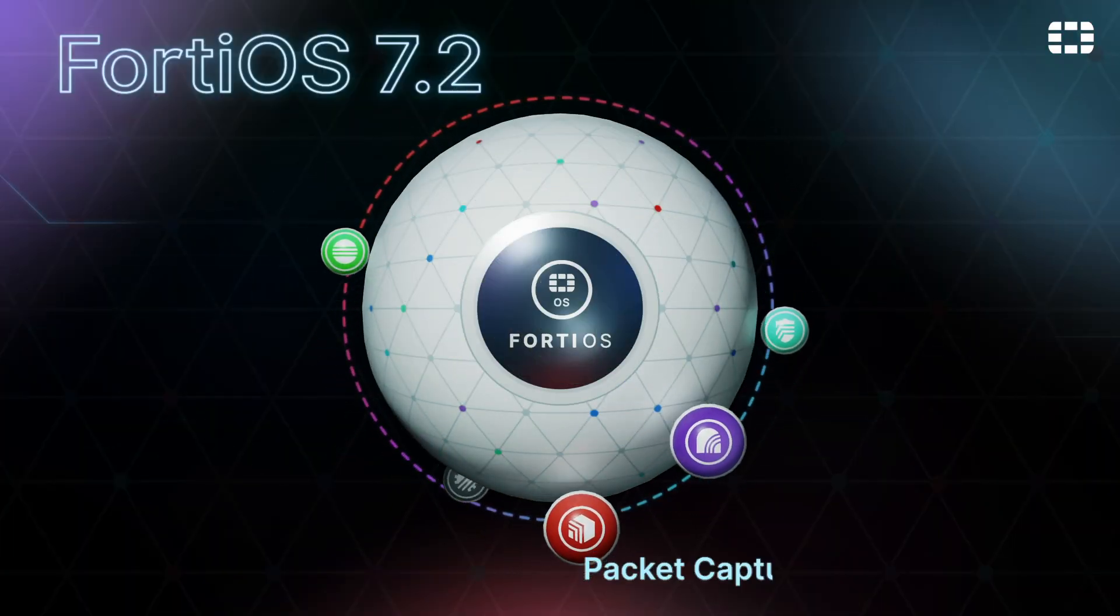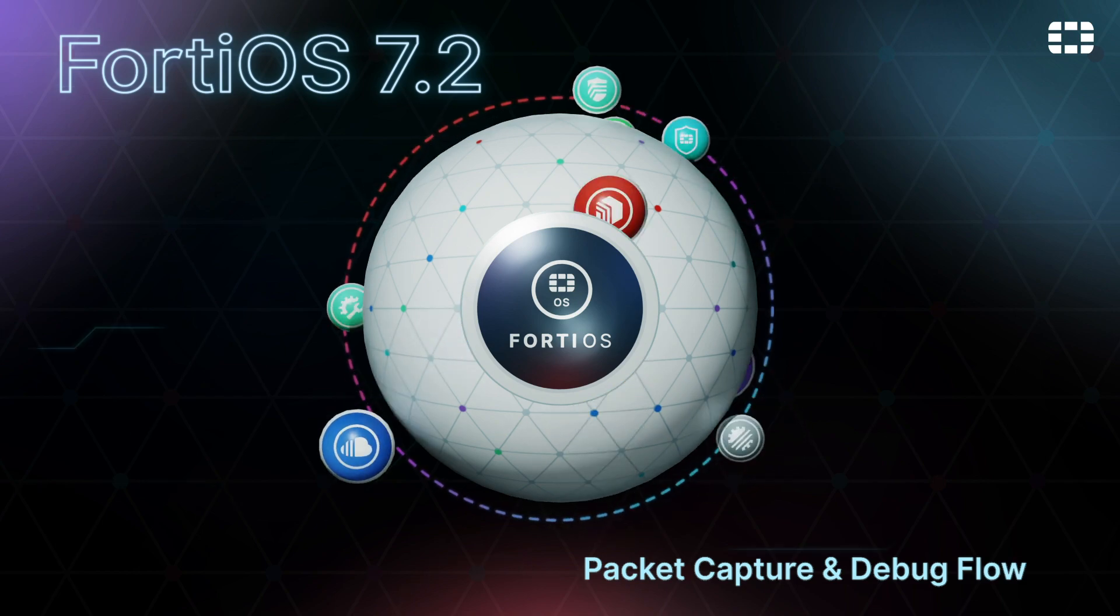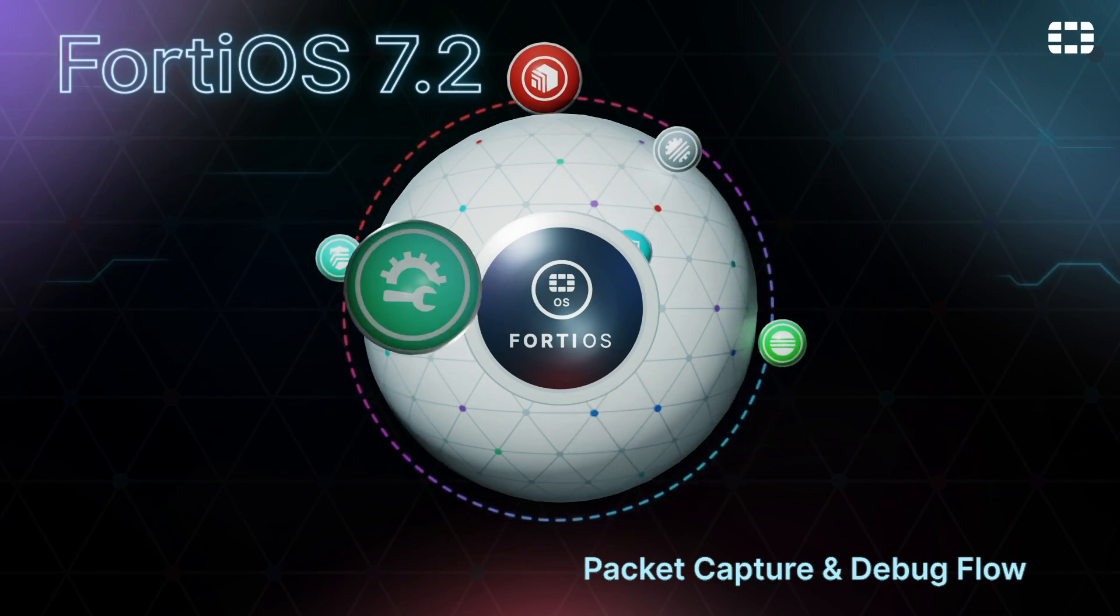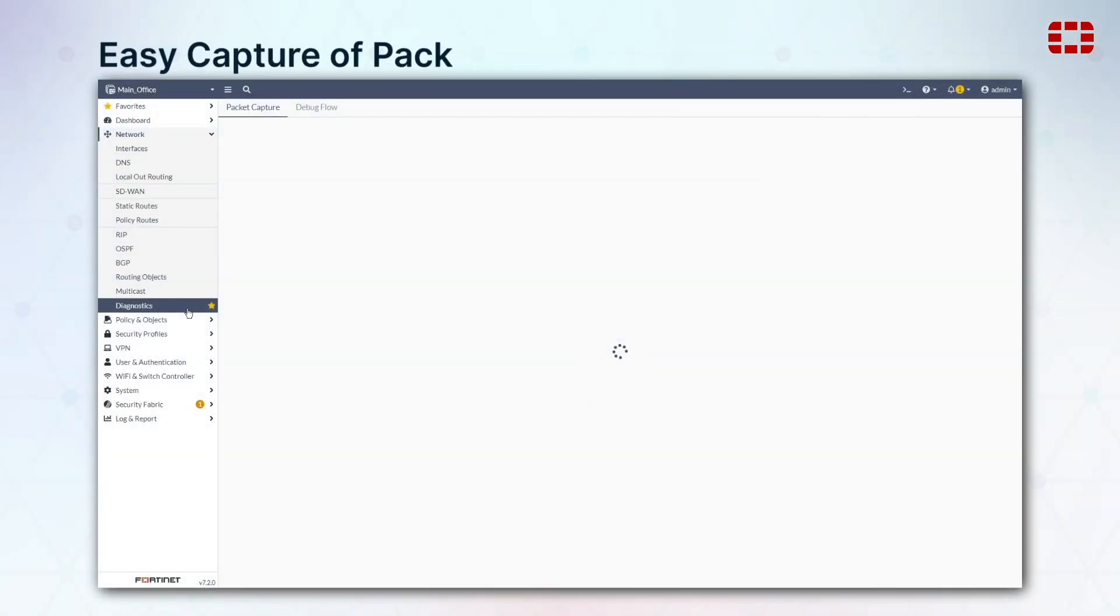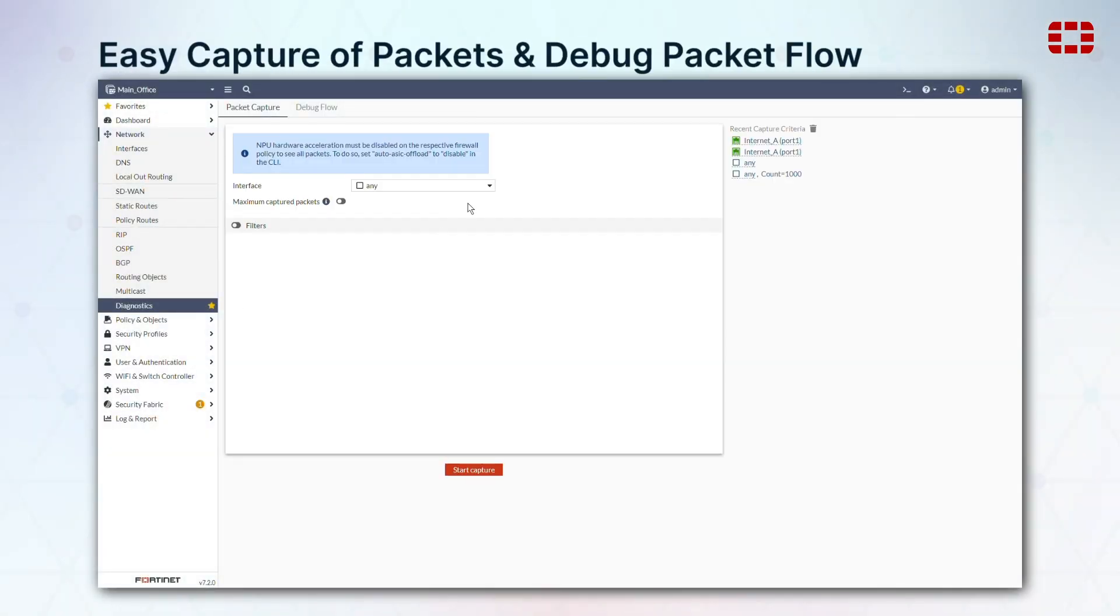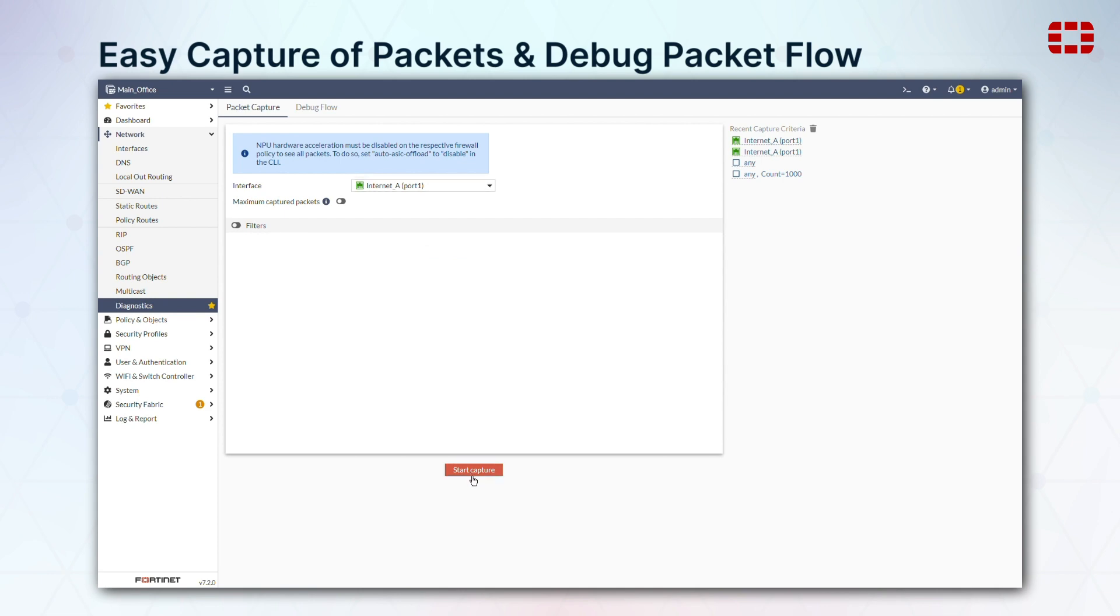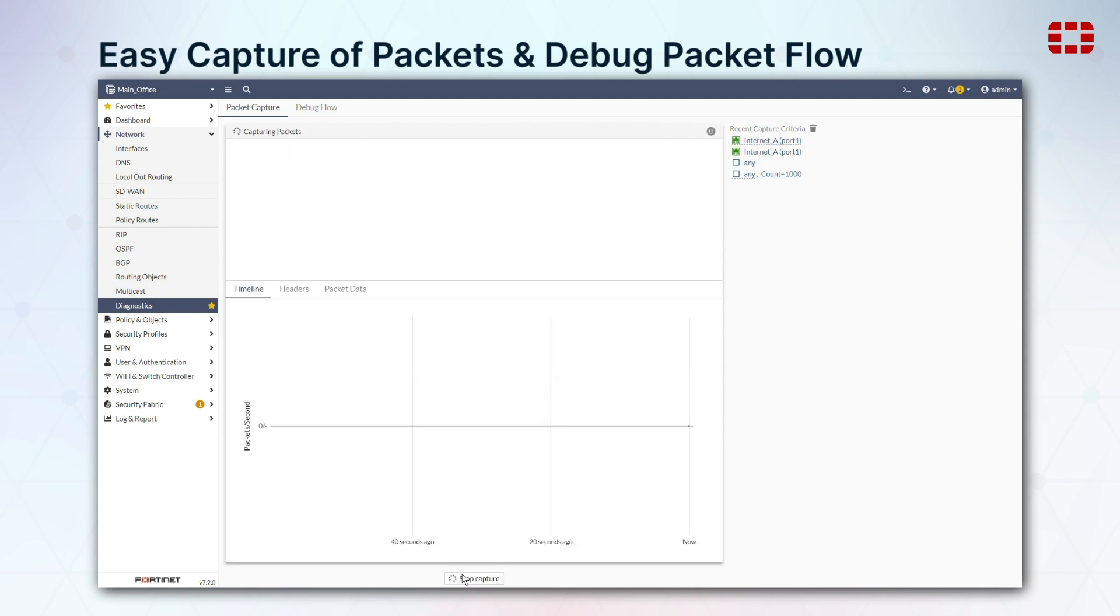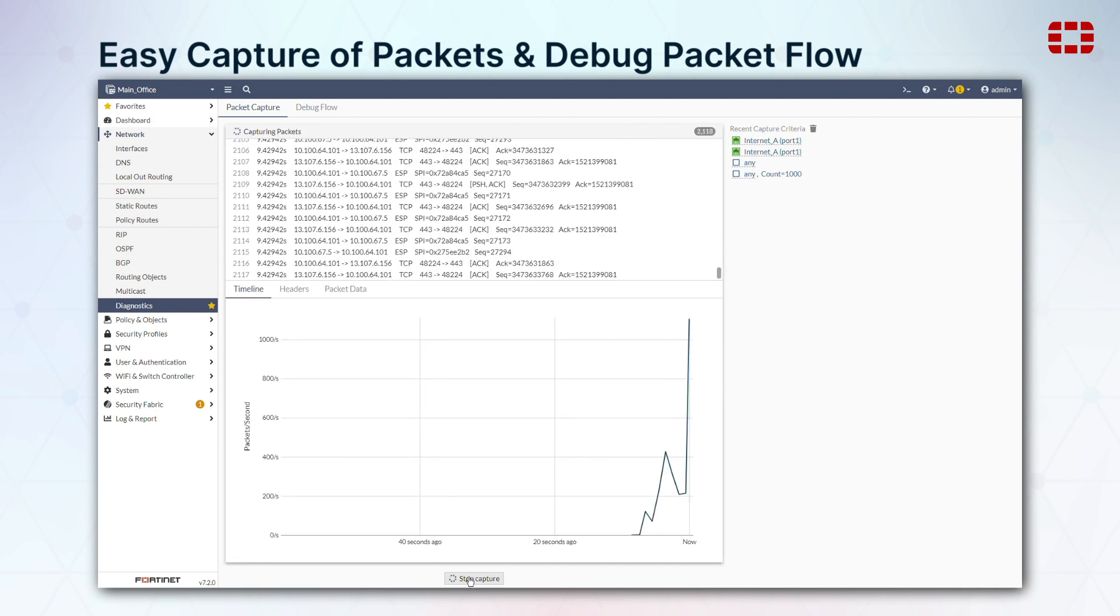We've added improvements for diagnostics and troubleshooting. The process for capturing packets through any or all interfaces is now much more intuitive.